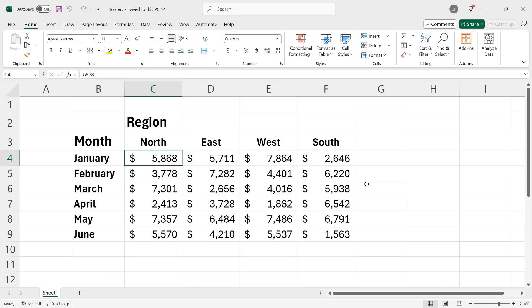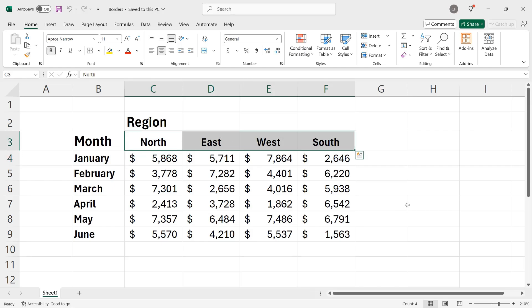One way to make headers stand apart is to add borders to their cells. For example, I could select cells C3 through F3 and add a border along the bottom of those cells.